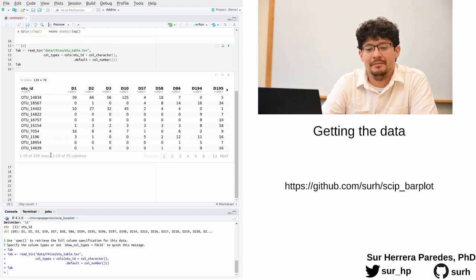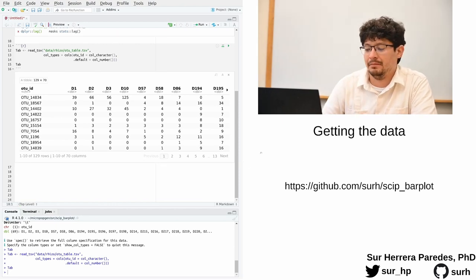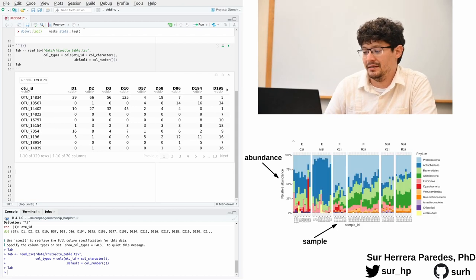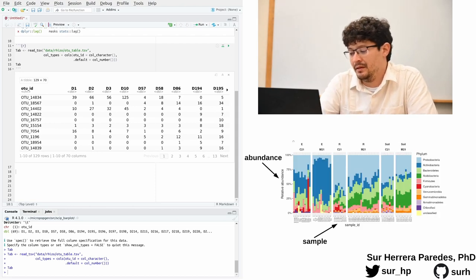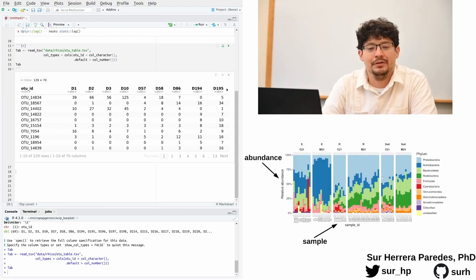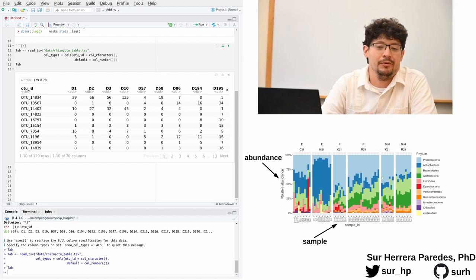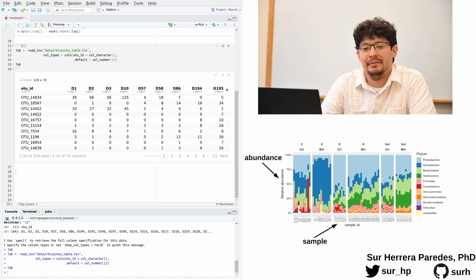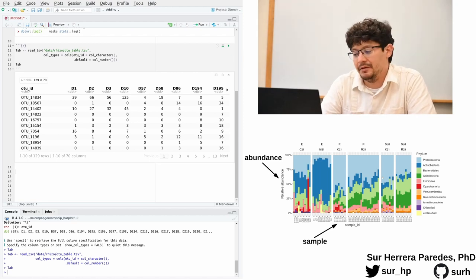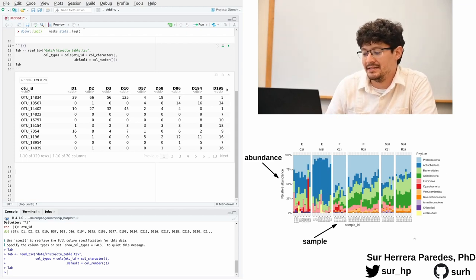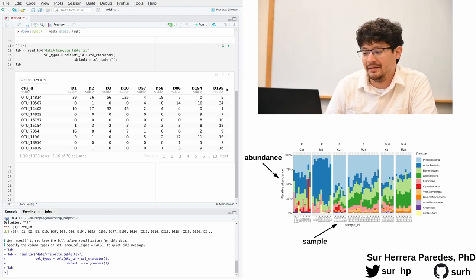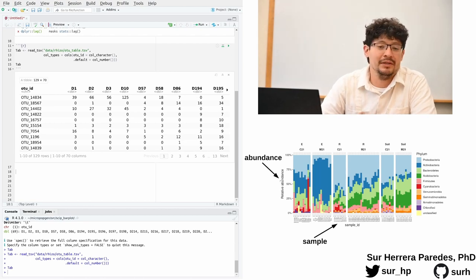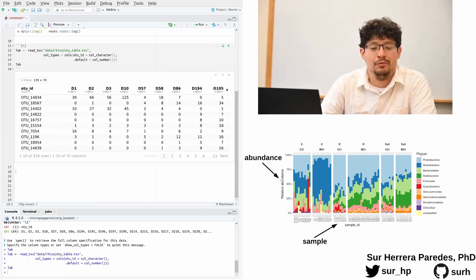Now the next step is to think about the plot we want to make. So let's look at it again. Here it is right below me. The first thing that we need to define whenever we're making a plot with ggplot2 is what are the main axes of the figure. In this case, it's very simple. The x-axis is simply the samples and the y-axis is simply our measure of abundance.